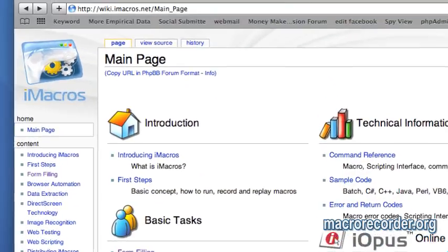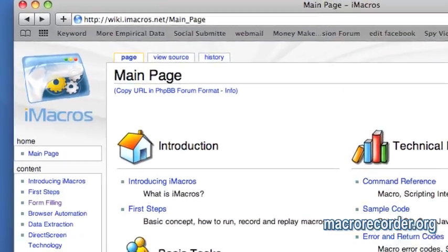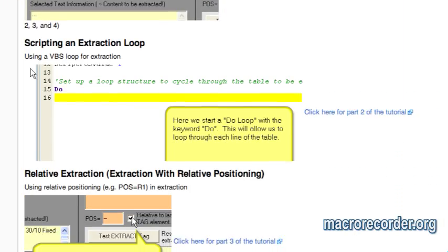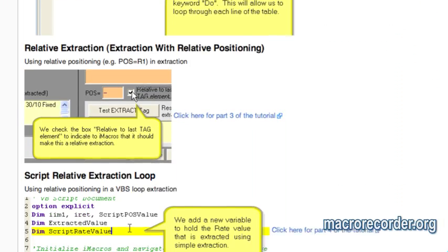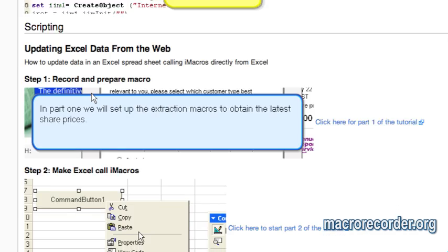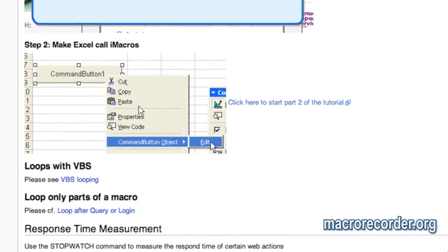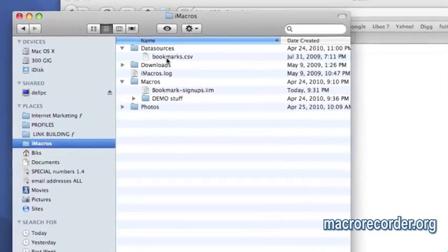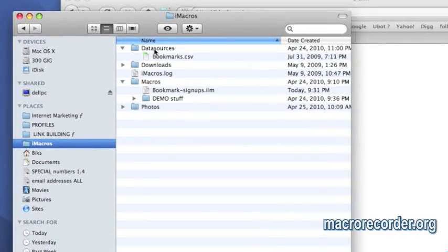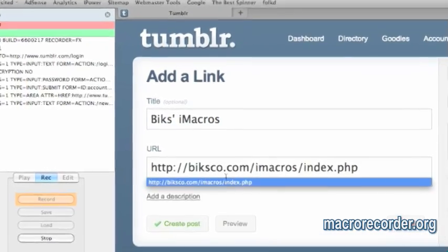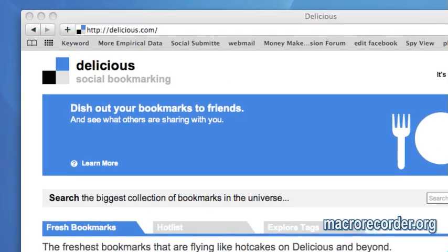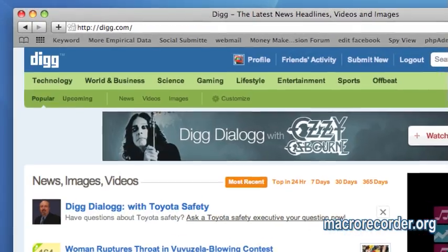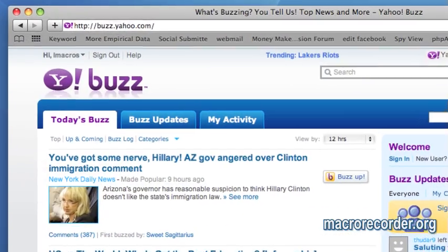iMacros does have documentation — take a look at it. It's written by geeks for geeks. iMacros can do a lot of things, but you don't need to know everything that it does. I'm going to show you what you need to know to help you with internet marketing, specifically creating backlinks with either bookmarking sites, profile creation on forums, or adding links to web 2.0 style properties.